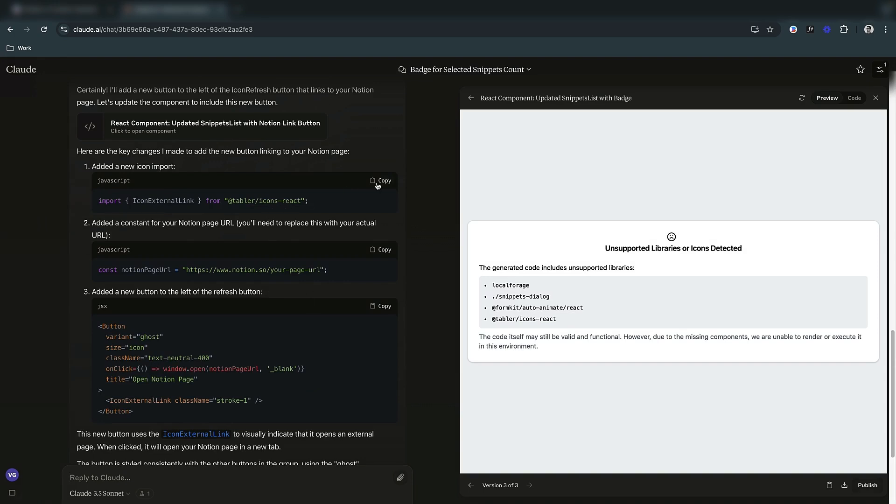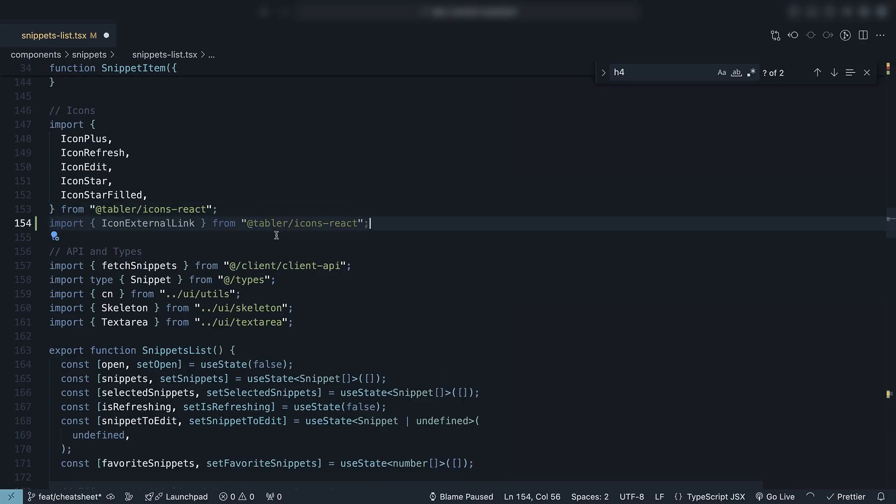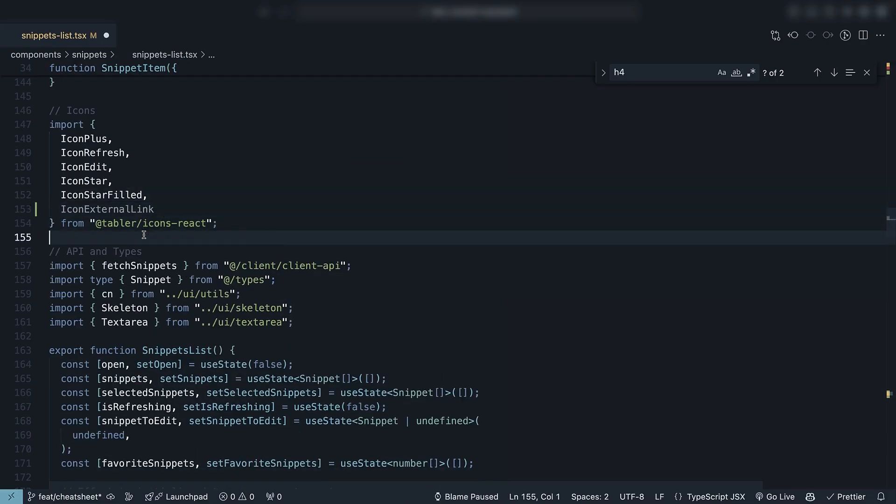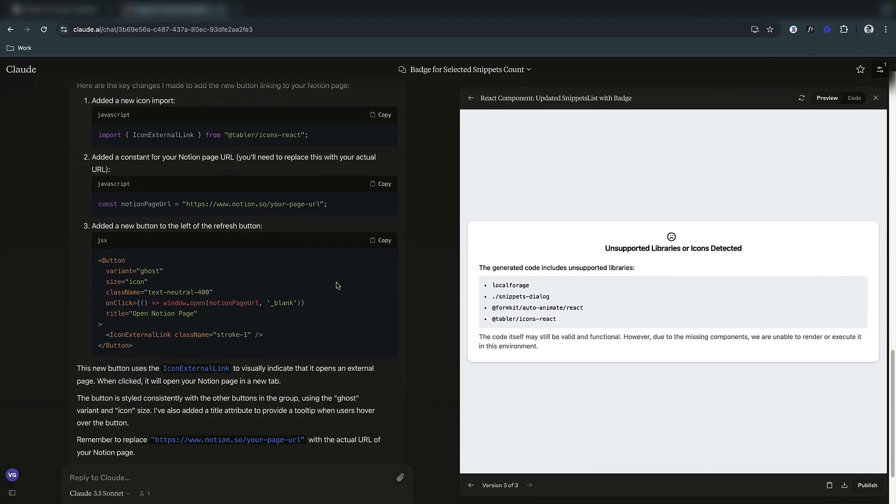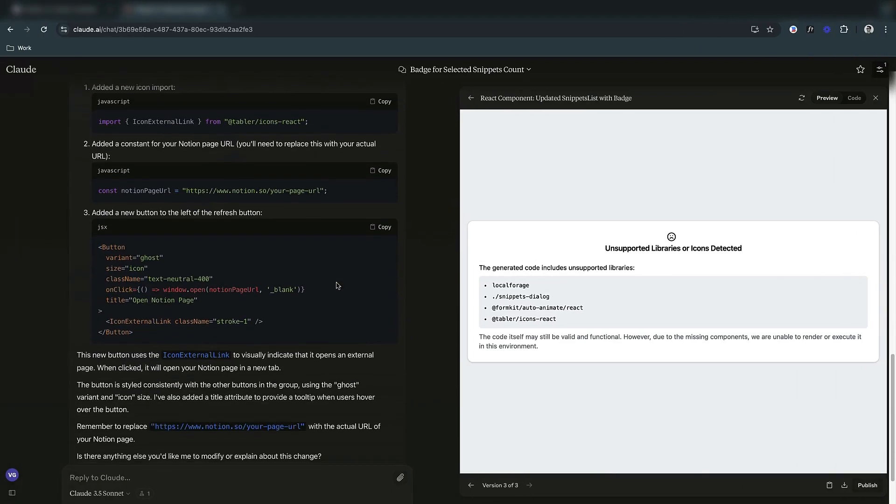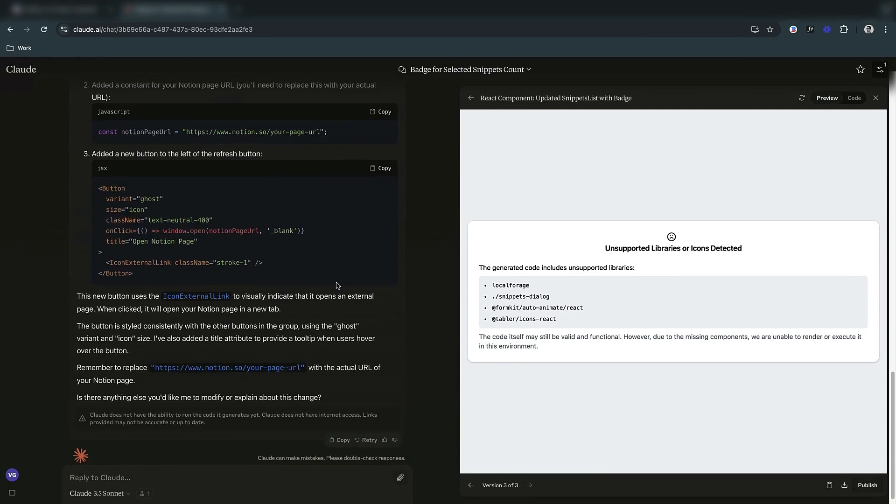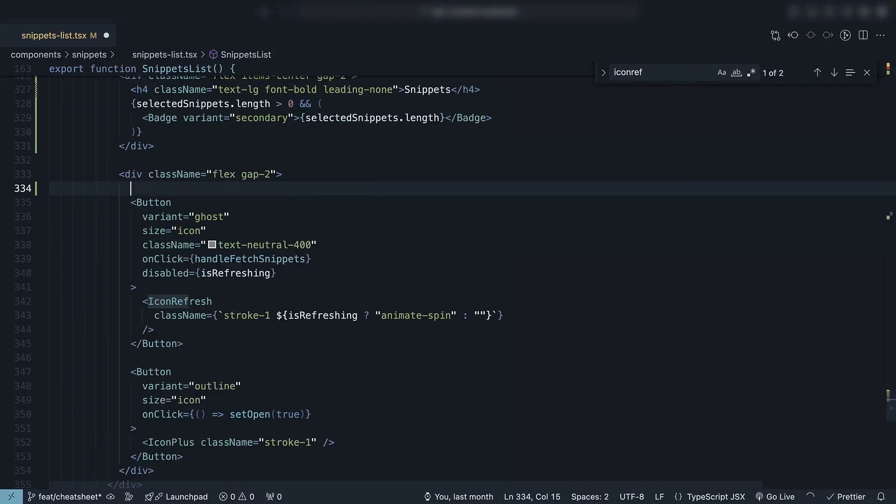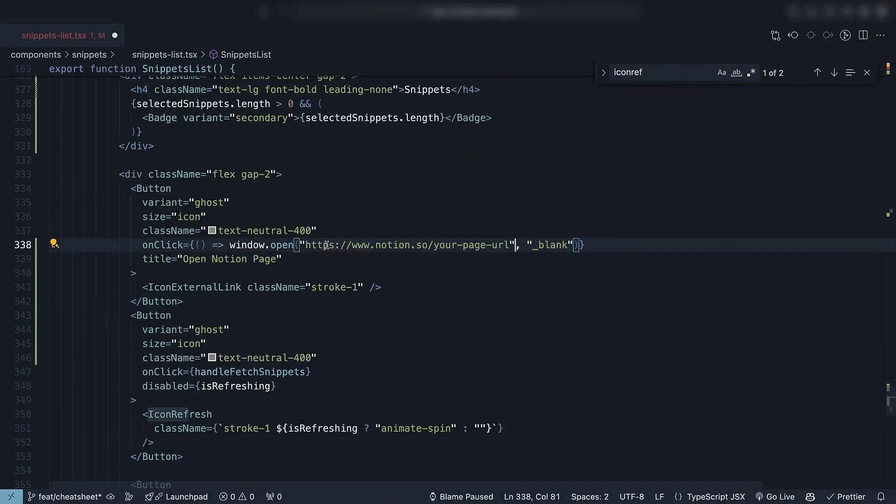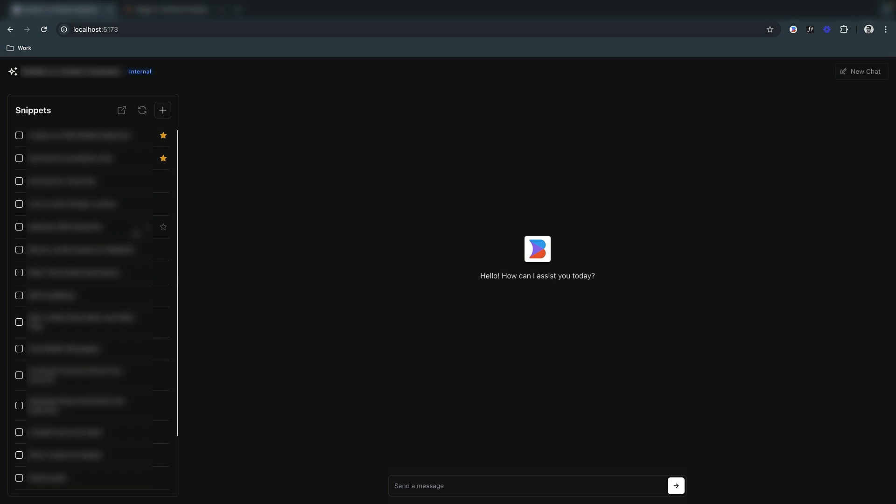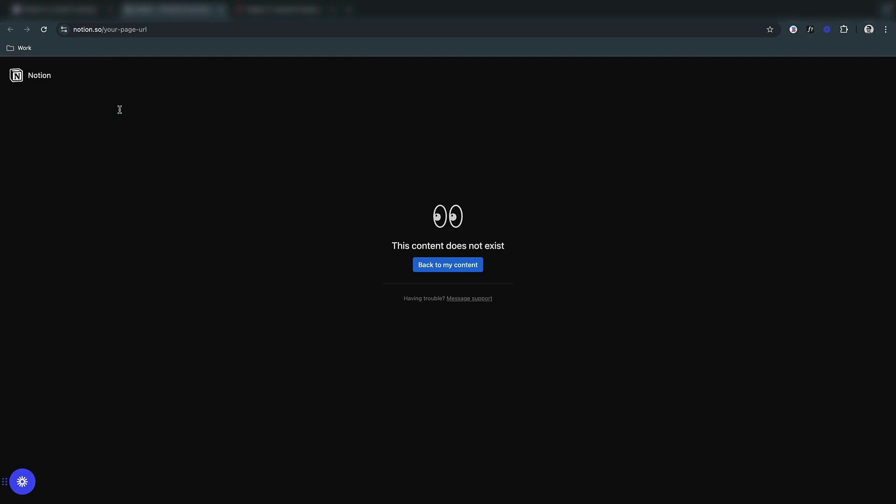First, include the new icon for the button, and then I'll skip the second suggestion as I will include the link inline and copy the button JSX and put it before the refresh button. Save the file and we have a new button that will take users to our Notion guide once we add the right URL.